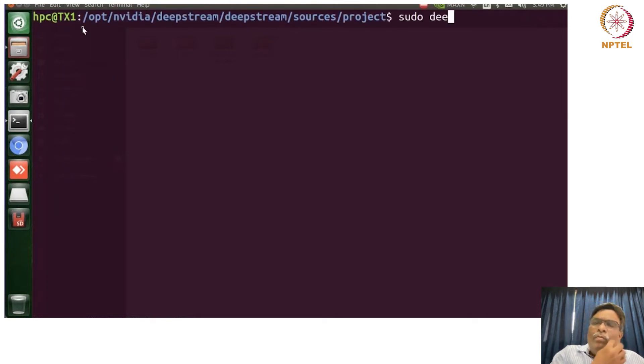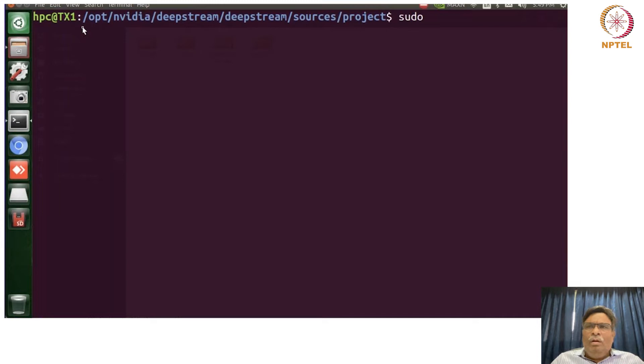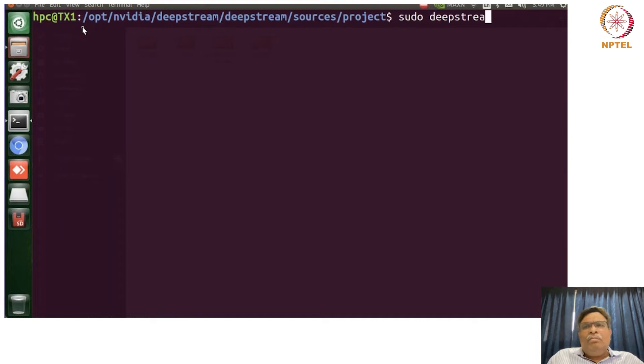So now what we will show you is the demo of object detection with basically DetectNet. So let me just try to show you that.